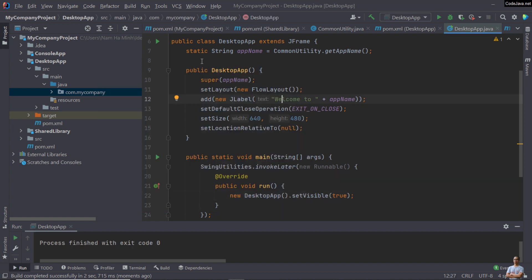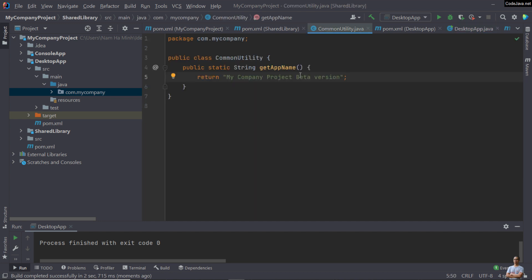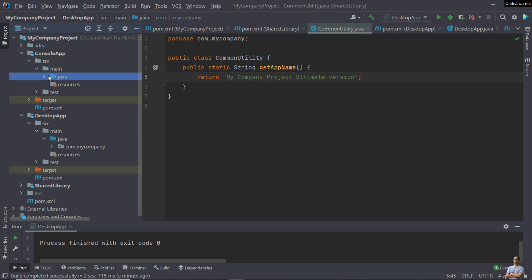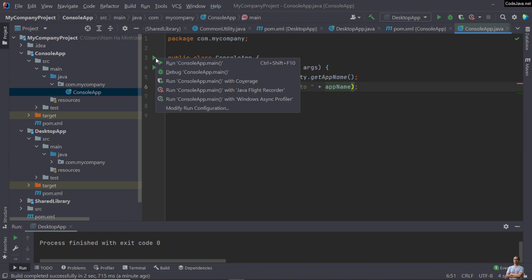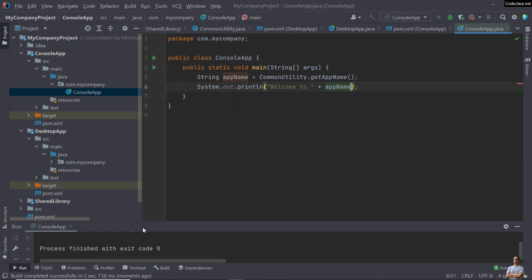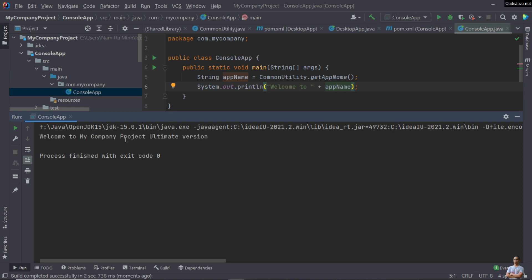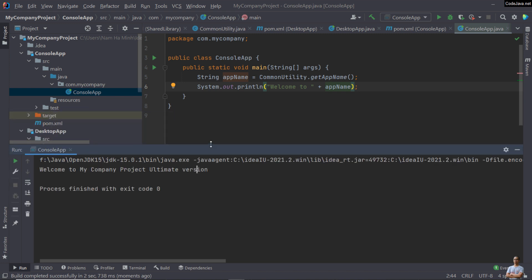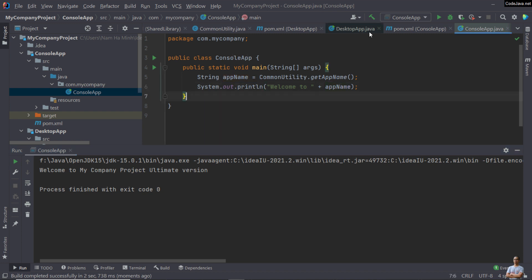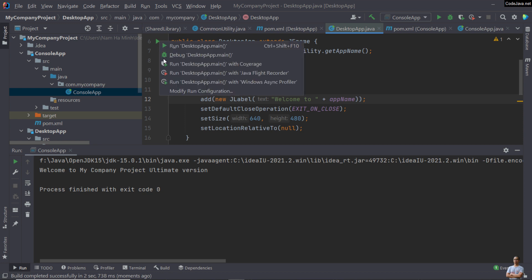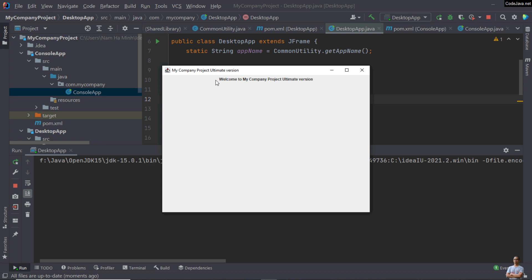Now let me update the code in the shared library project. In the CommonUtility class, change the string from 'My Company Project Beta Version' to 'My Company Project Ultimate Version'. Run the console application again and it prints 'Welcome to My Company Project Ultimate Version', showing the shared library update is reflected in the console app. Similarly, running the desktop app again shows the text has been updated to 'My Company Project Ultimate Version'.